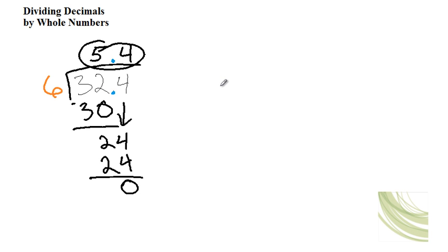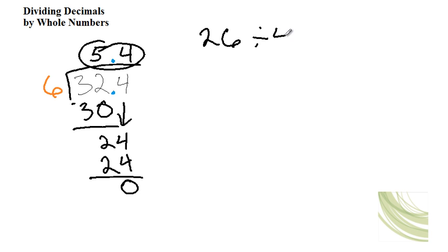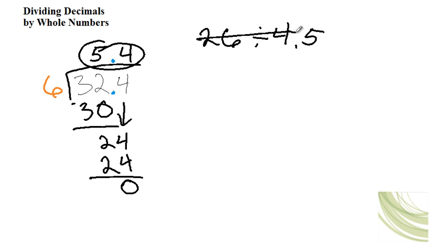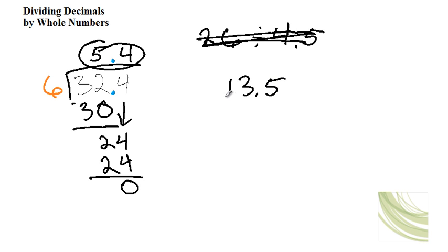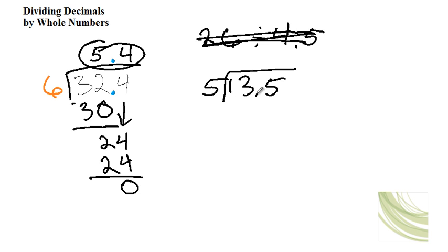So let's see another example. Let's do 26 divided by 4.5. No, let's not do that. Let's do 13.5 divided by 5. Okay, so the first thing you do is bring up the decimal into the quotient.